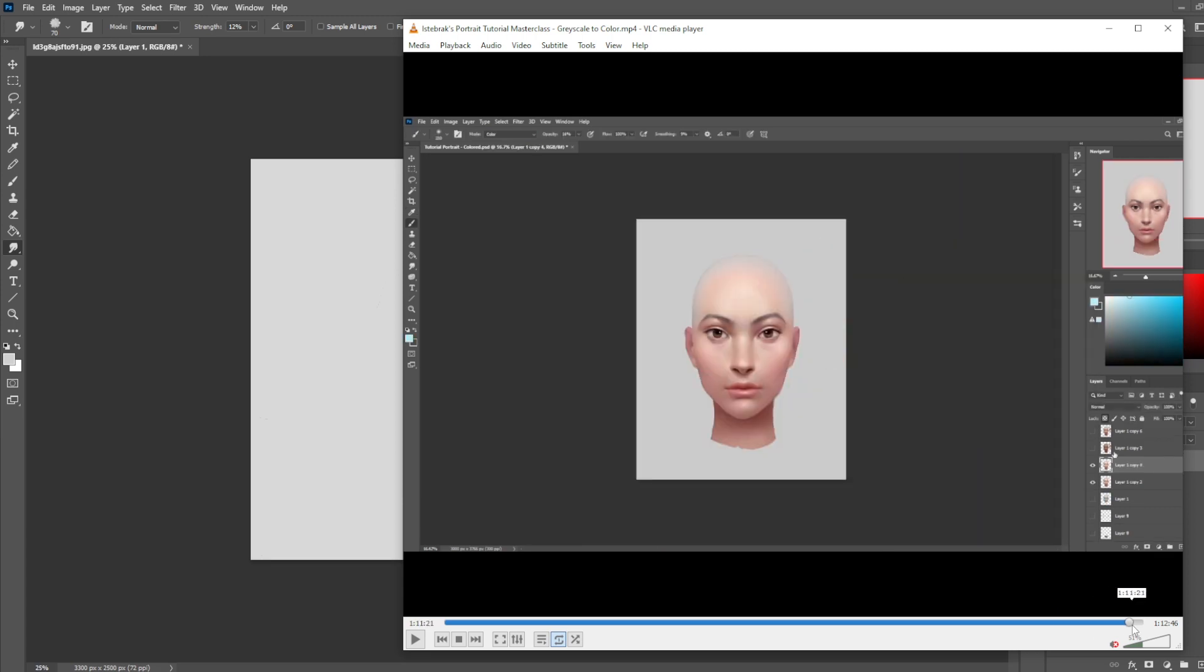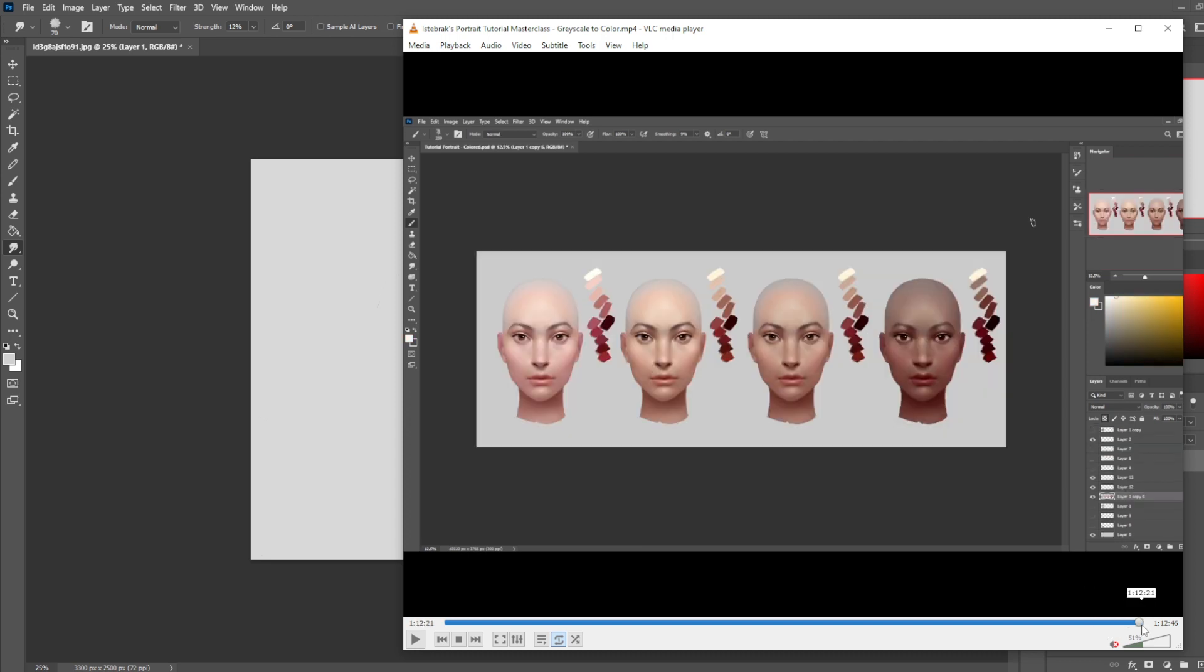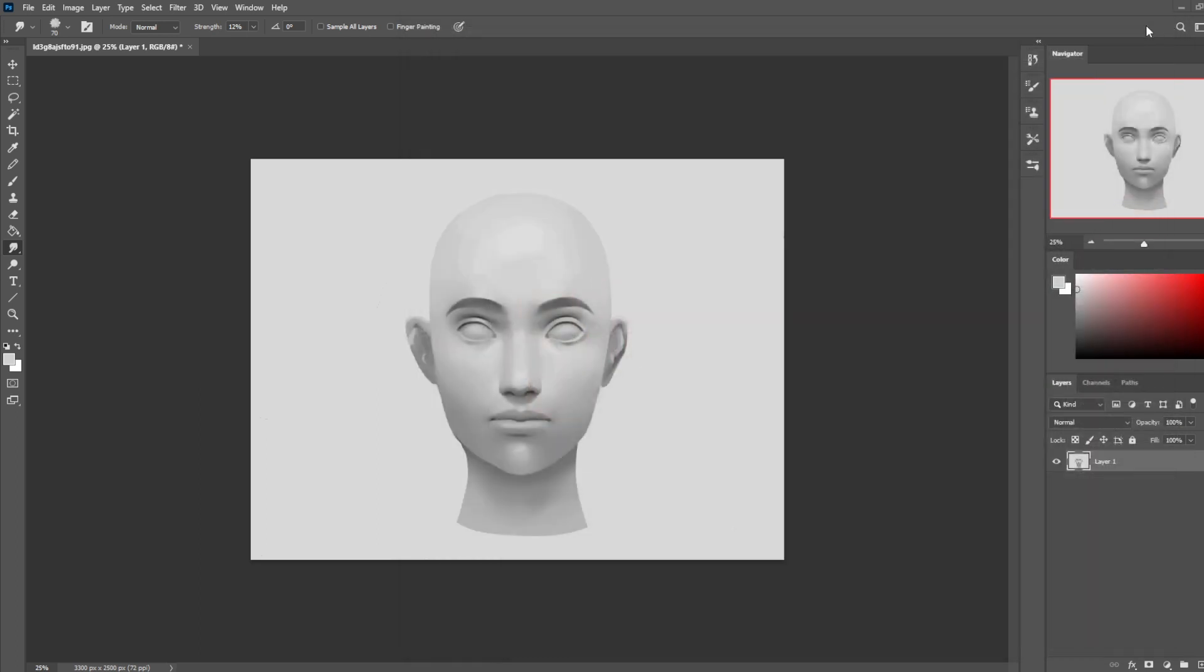I basically go through every, most of the extreme of every shade and how to paint different characters and different complexions, where the blush points are across these different complexions and ethnicities, all that. So if you are interested in that, just wait for a little while and you'll be able to get it much cheaper.